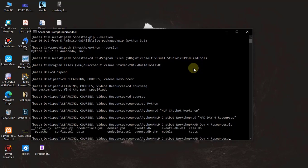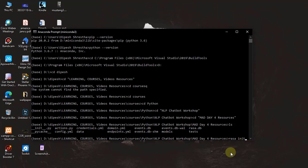Now you can see here I have already created a Rasa project. How did I do this? I just typed 'rasa init'. This command will install all the initial files for you.